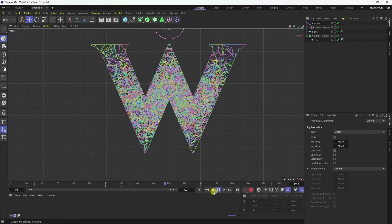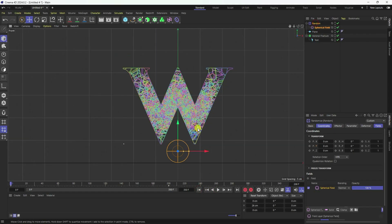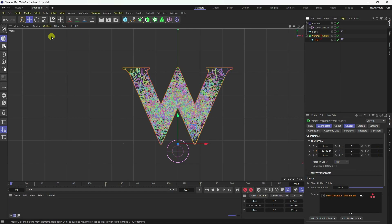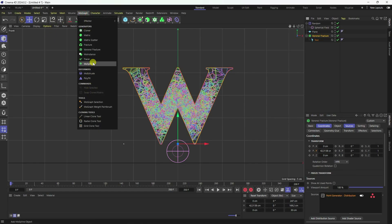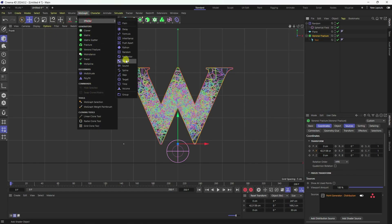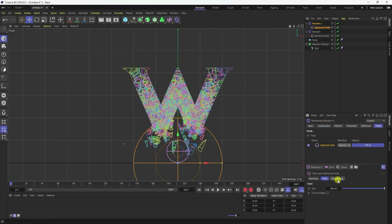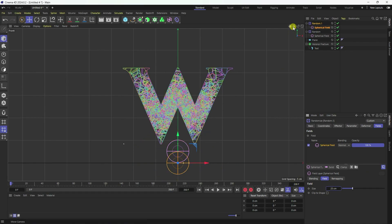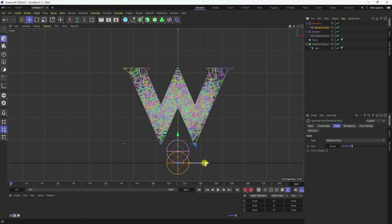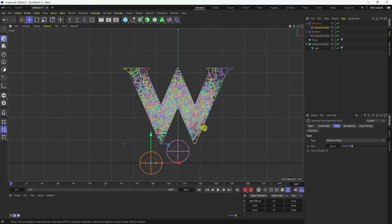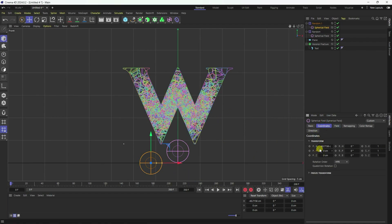Next, apply one more Spherical Field to a new Random Effector. Select your Voronoi fracture, go to the effector Random, select this Random Effector. I'll use the same Spherical Field — scale size 25. Change the position of the spherical field.